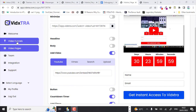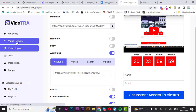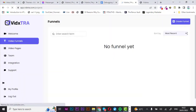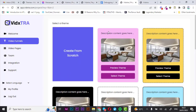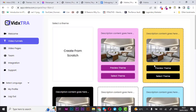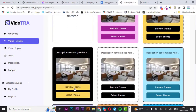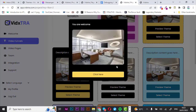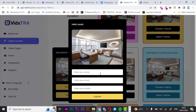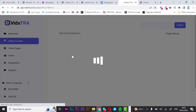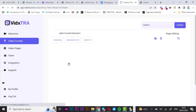Now let's create a video funnel. Once again, click on 'Create Funnel' and enter your funnel name — I'm sticking with 'Vistra' — then click on next. As you can see, there are a number of themes you can choose from. Let's preview one — it looks good, but first let's create from scratch.